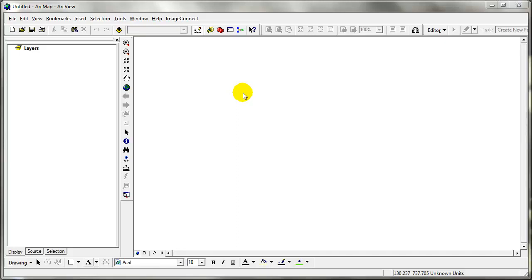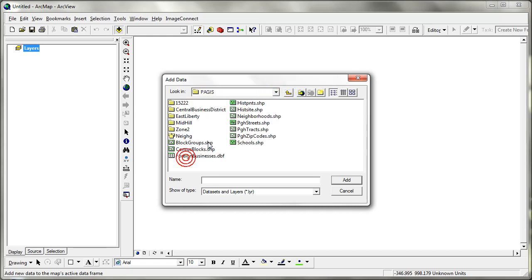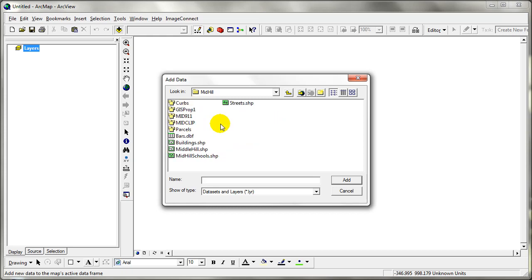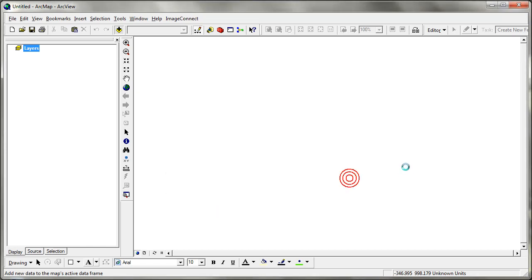We are going to continue with assignment 1.2. We need to add data from the GIS tutorial — you have a folder called PAGIS. From the mid-hill folder I am going to add the streets, buildings, the 9-1-1 calls, and the curbs. I am going to add them to the map.